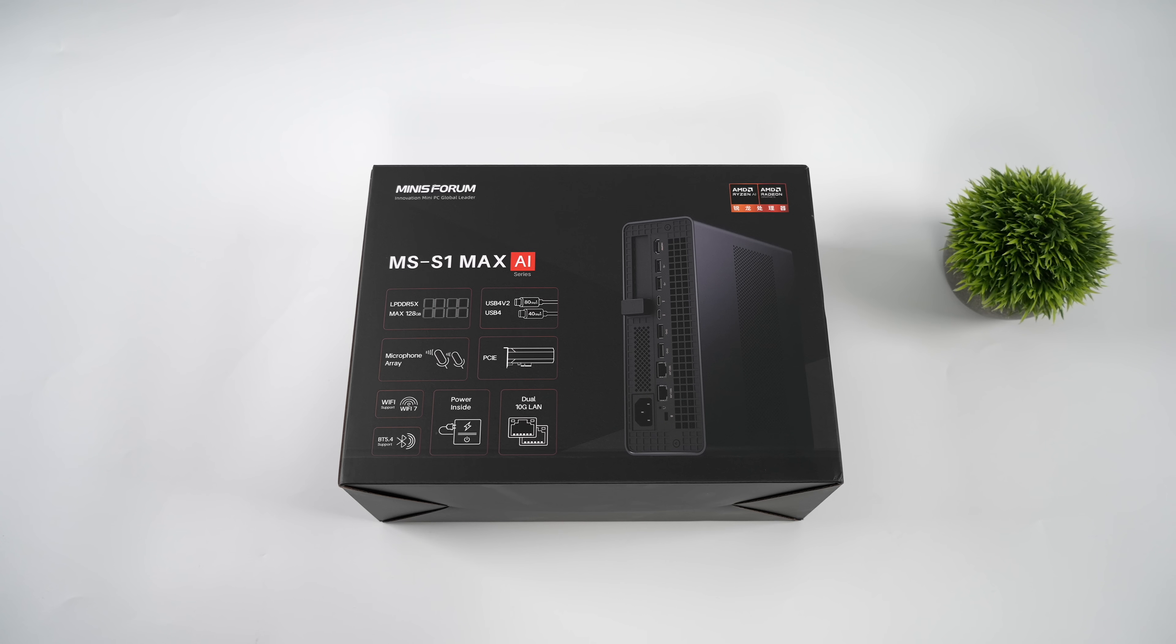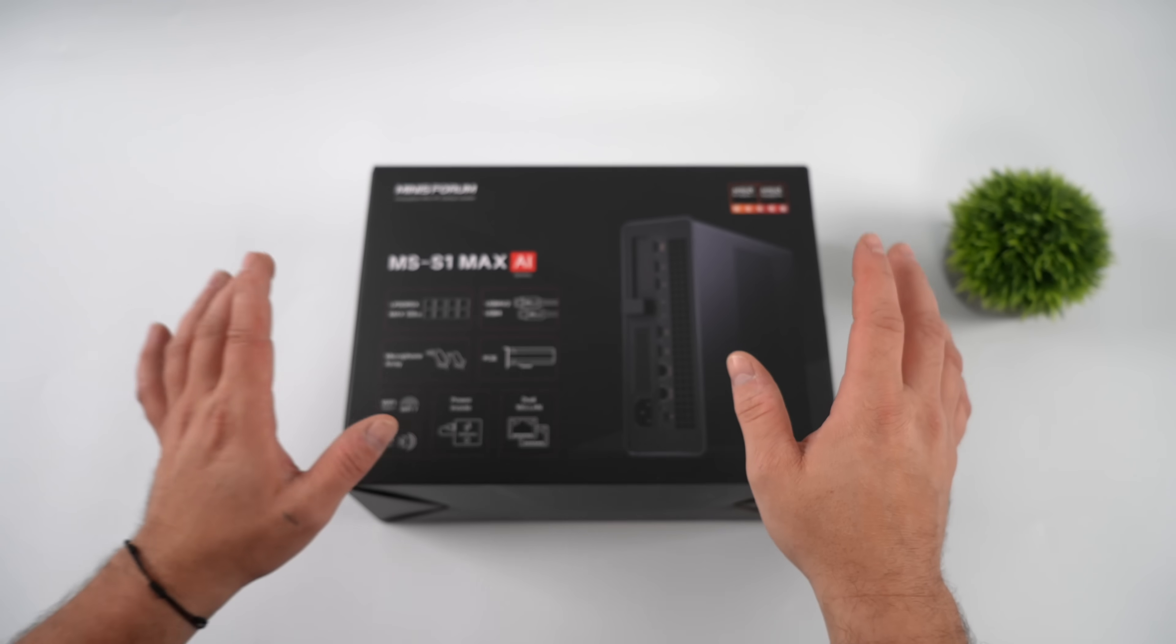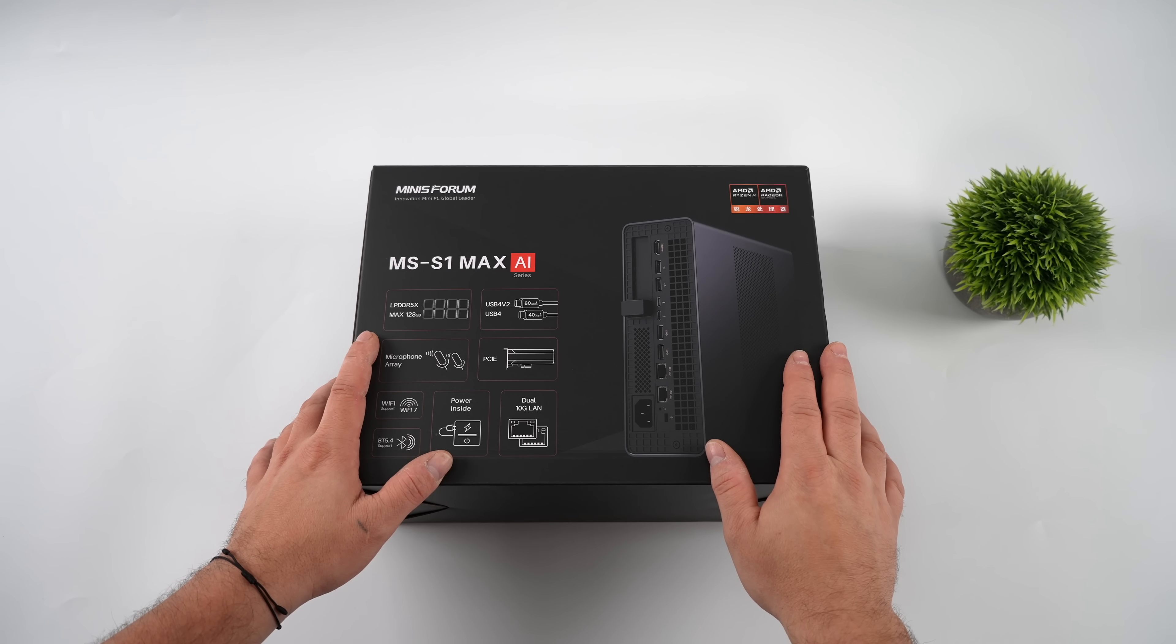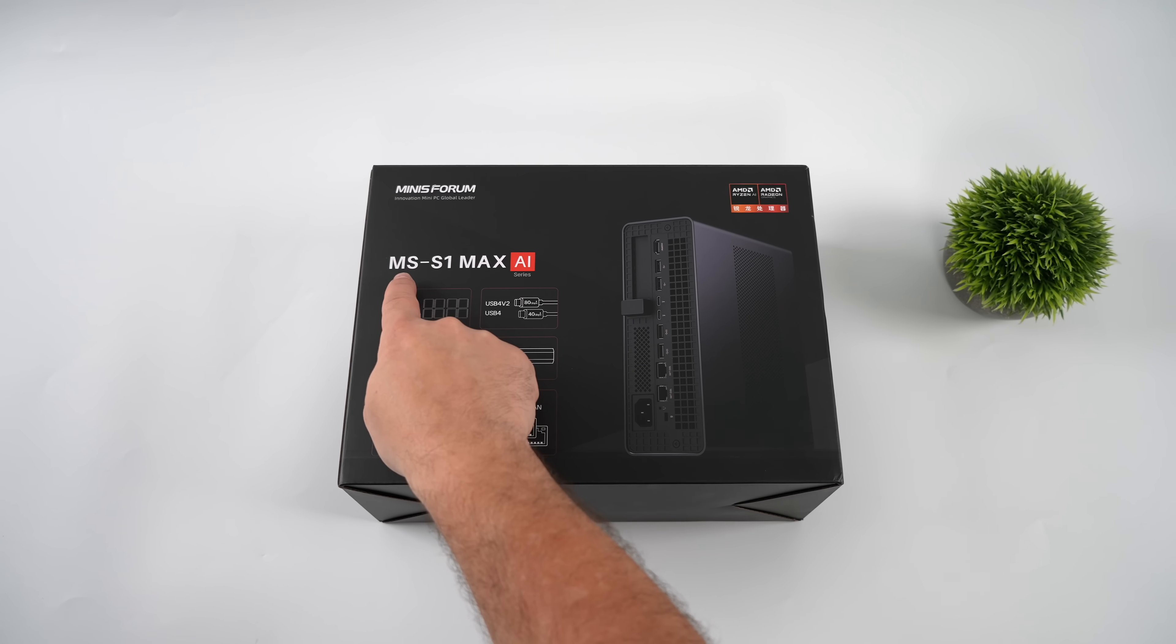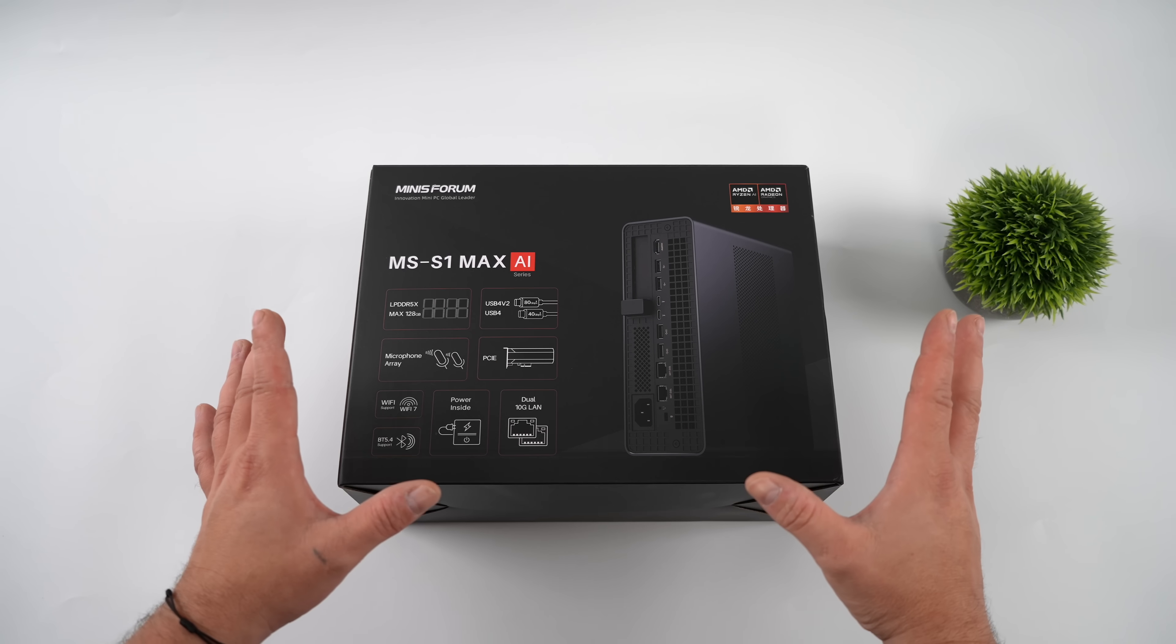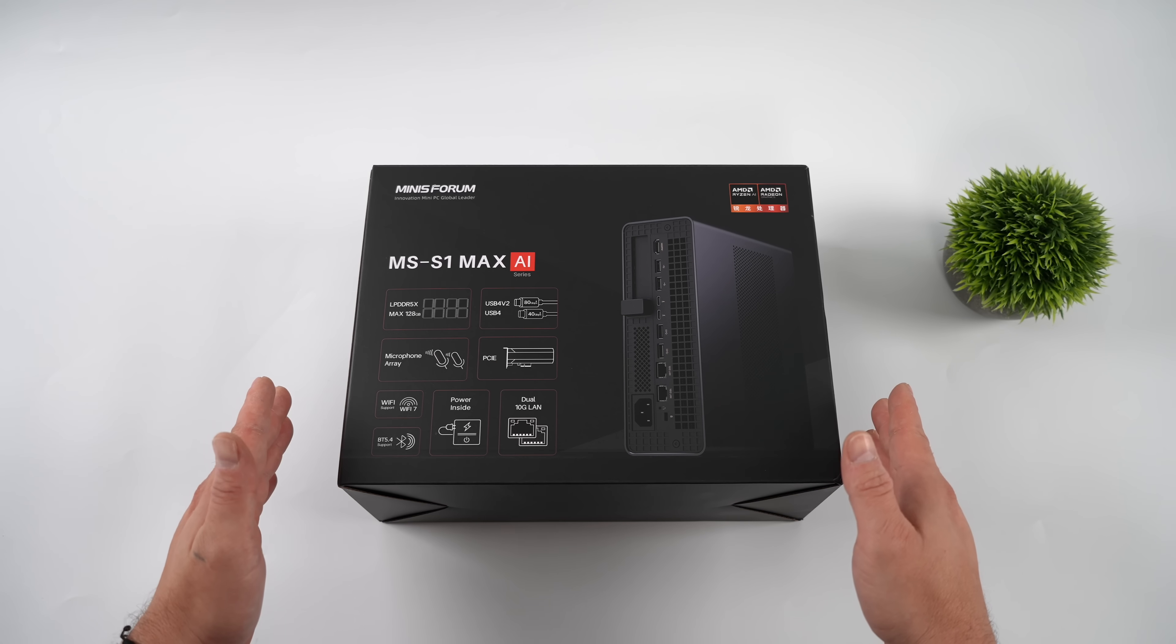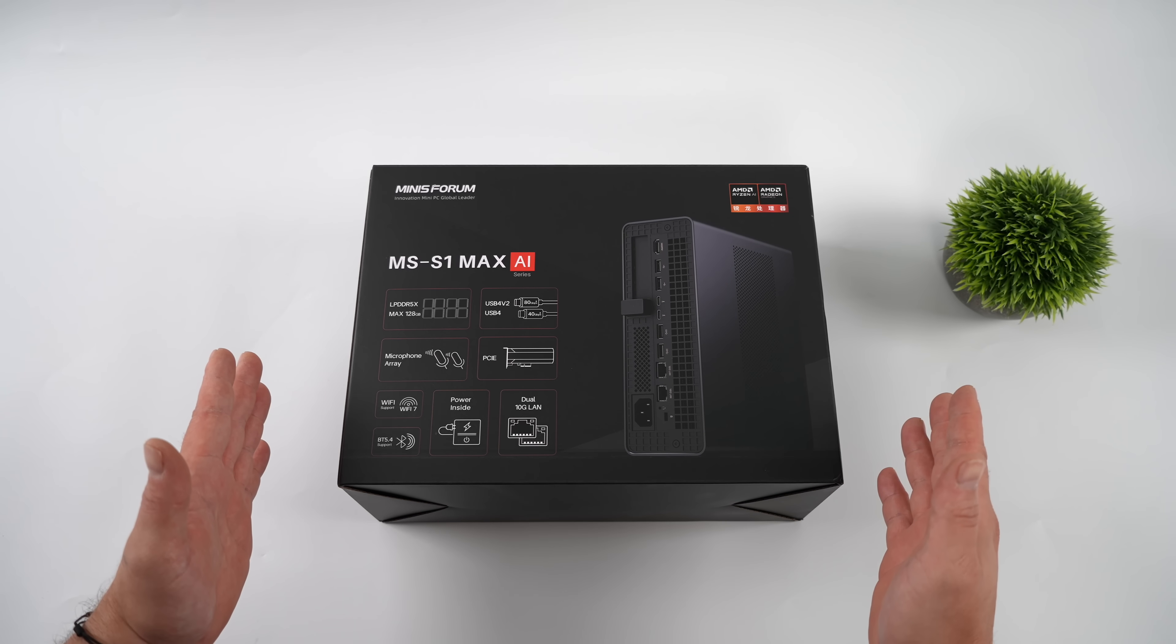In this video we're going to be taking a look at the brand new Minisforum MS-S1 Max. This is a mini PC slash mini workstation that I've really been wanting to get my hands on and it's powered by the AMD Ryzen AI Max Plus 395.